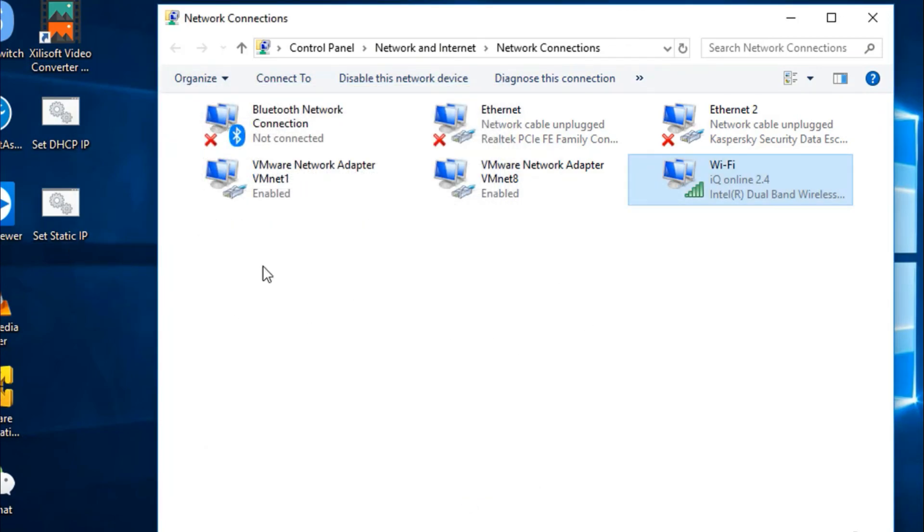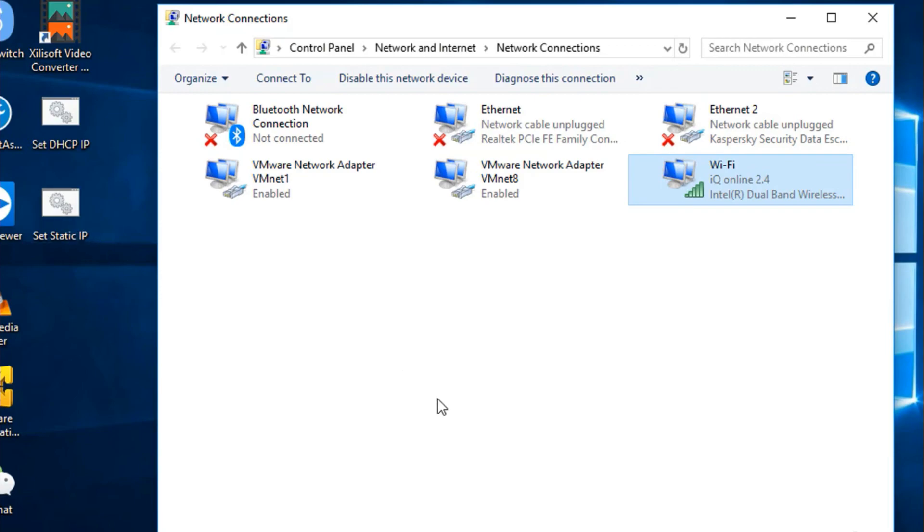You can have as many as possible you want. For example, you can have different IP address files and run them when you need them. Thank you for watching and see you next time.